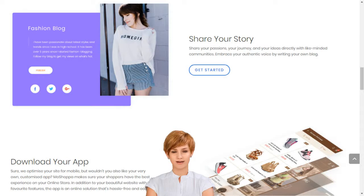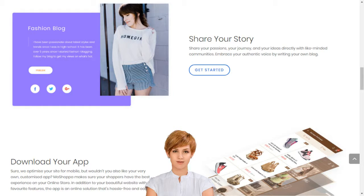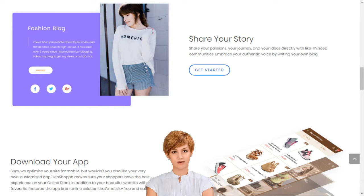Sell products online in India. Start an online store. How to start an online retail business with no efforts in India. Choose from hundreds of designer-made templates and give your online store a unique identity.